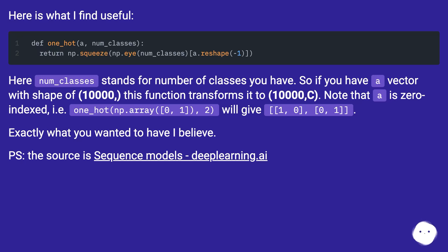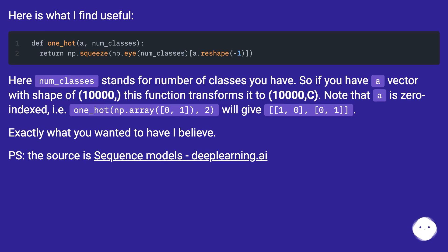Note that it is zero-indexed, i.e. one_hot(np.array([0, 1, 2]), 2) will give [[1, 0], [0, 1]]. Exactly what you wanted to have, I believe.